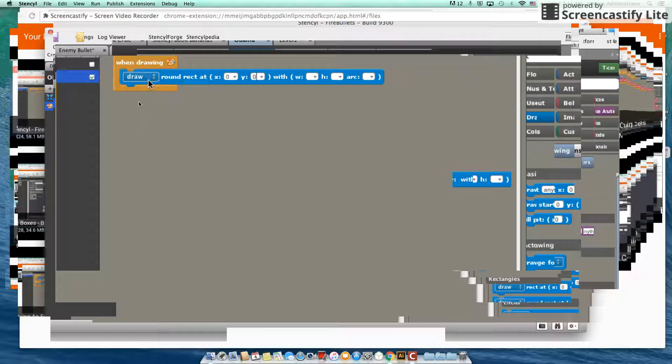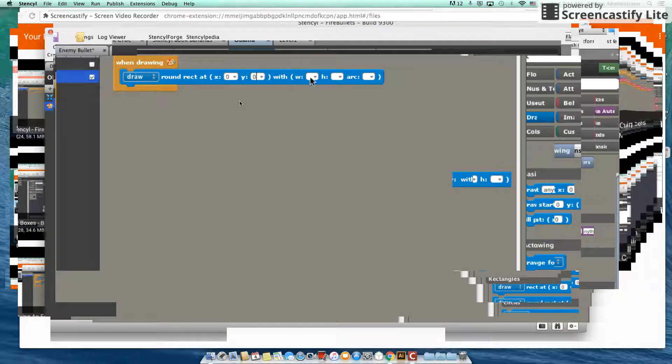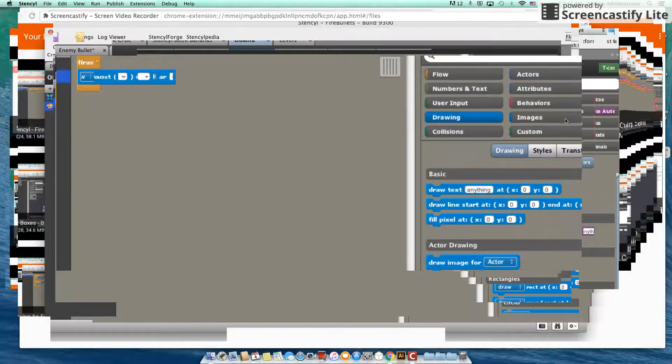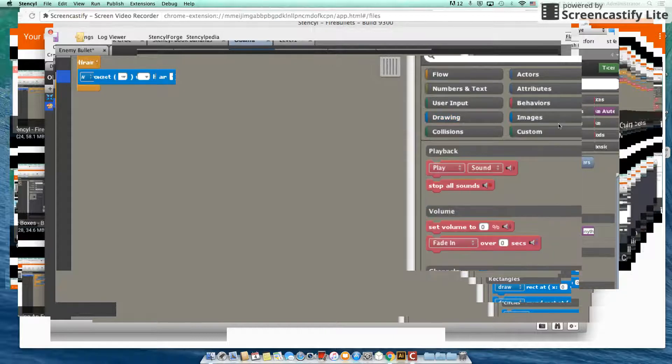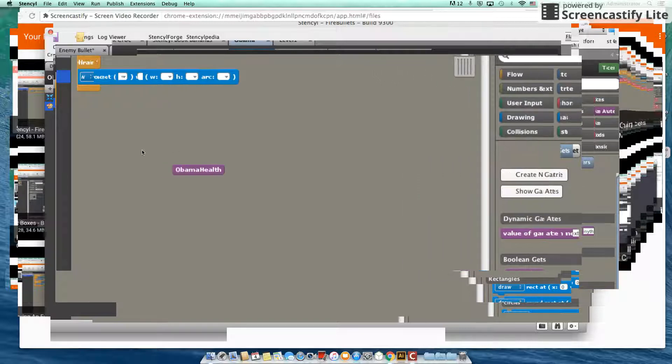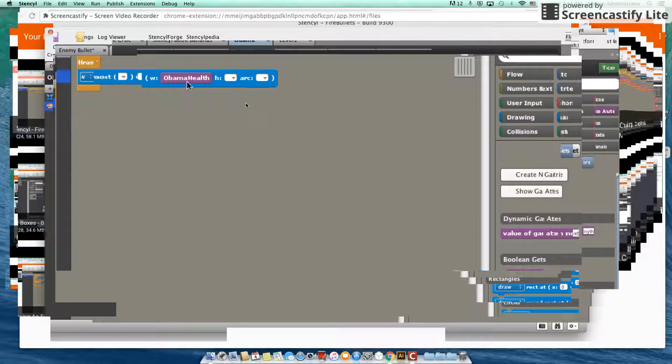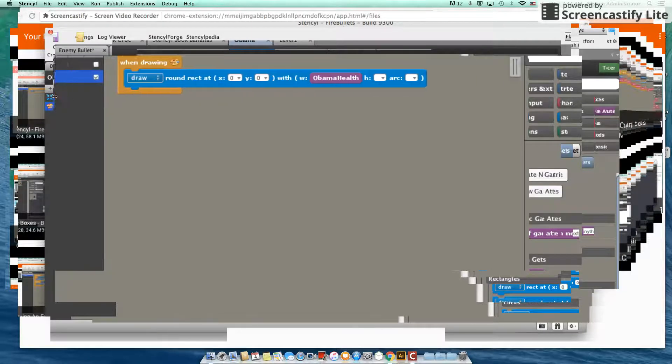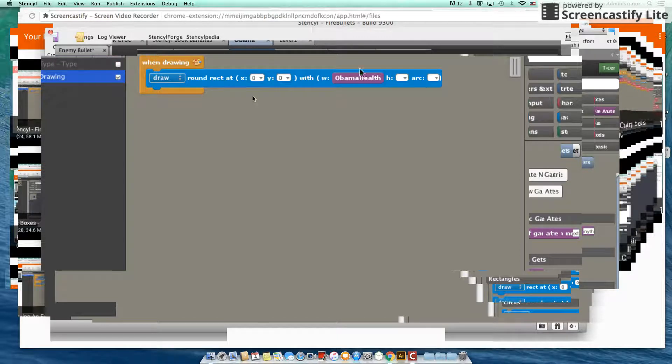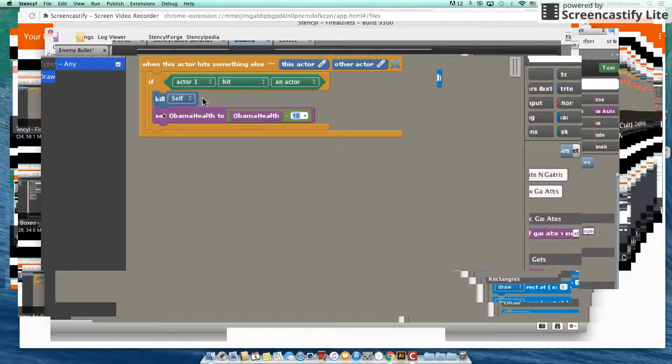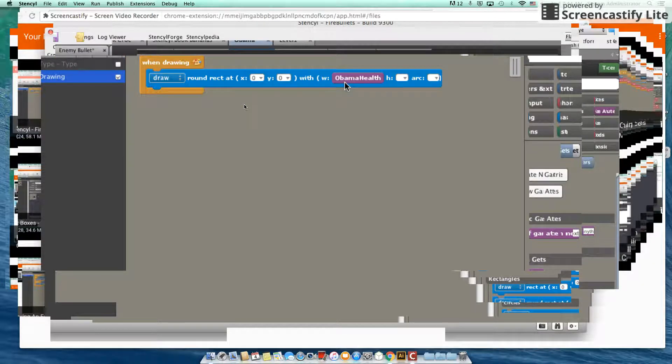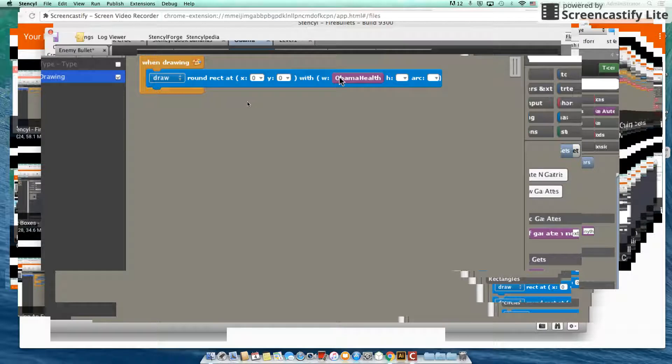Now the width of our rectangle is going to be our Obama's health. So we're going to go to game attribute, and we're going to look at Obama health, and that's going to be our width. And why we're doing this is because, as you recall, Obama's health started with a value of 90. And as Obama's health decreases, when Obama gets hit with bullets, it decreases by 10. So if we make the width of our rectangle, according to Obama health, as Obama's health decreases, so will the width of the rectangle. And of course that means his health bar will also get shorter and shorter.